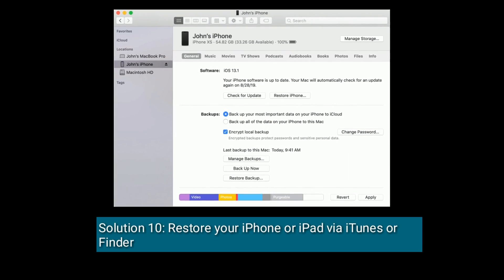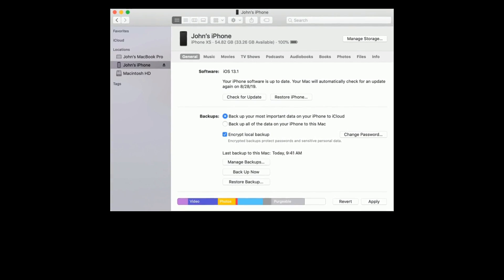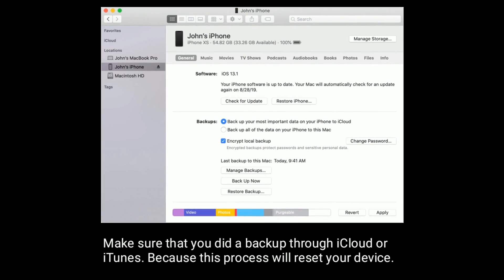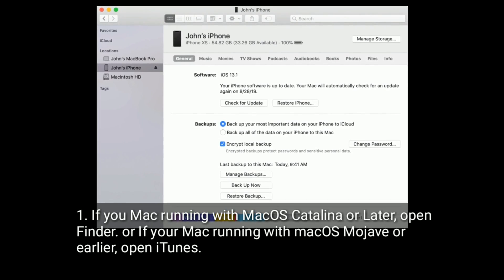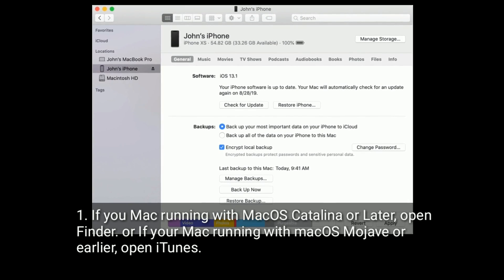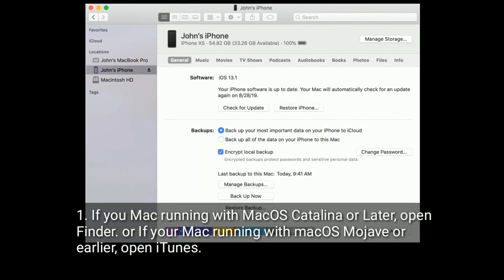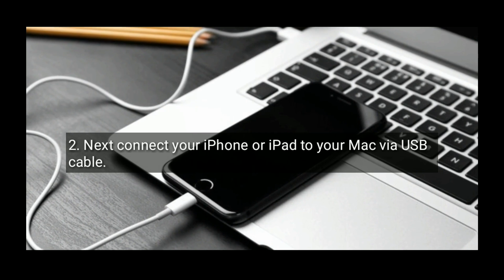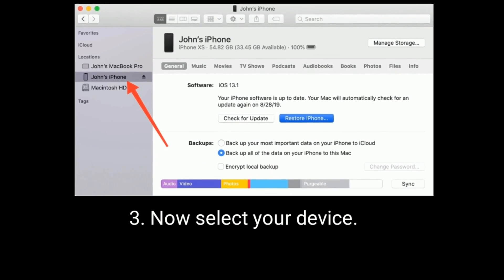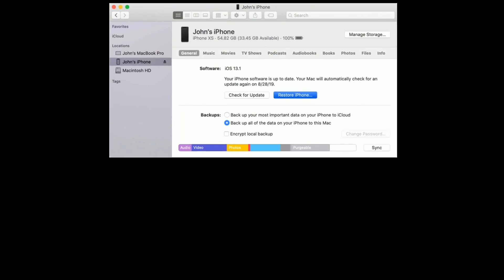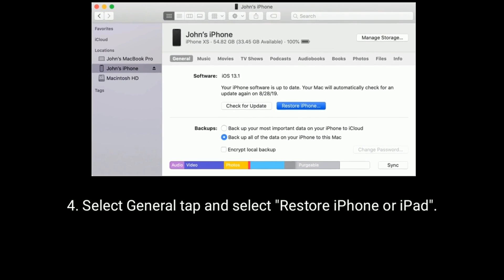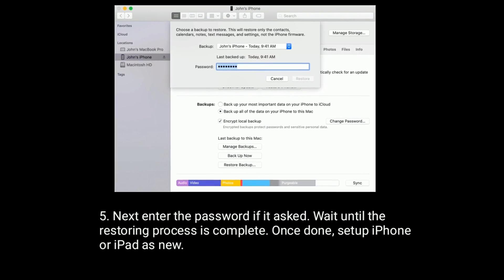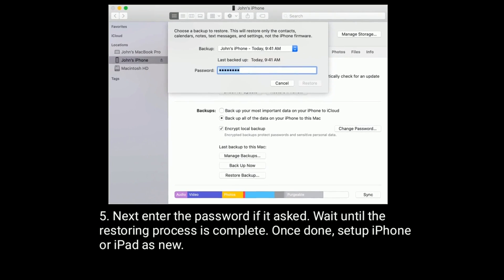Solution 10 is restore your iPhone or iPad via iTunes or Finder. Make sure that you did a backup through iCloud or iTunes because this process will reset your device. If your Mac is running macOS Catalina or later, open Finder. If your Mac is running macOS Mojave or earlier, open iTunes. Next connect your iPhone or iPad to your Mac via USB cable. Now select your device. Select the general tab and select restore iPhone or iPad. Enter the passcode if asked. Wait until the restoring process is complete. Once done, set up your iPhone or iPad as new.